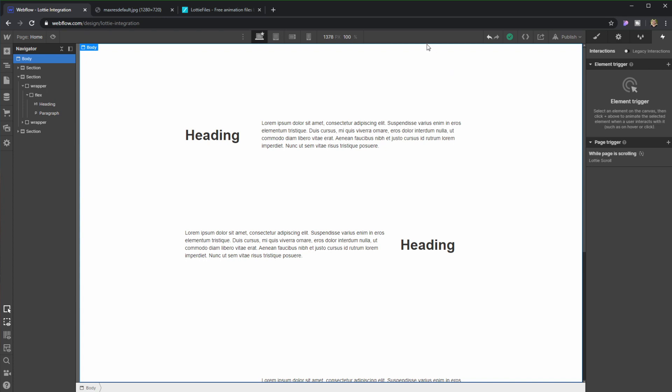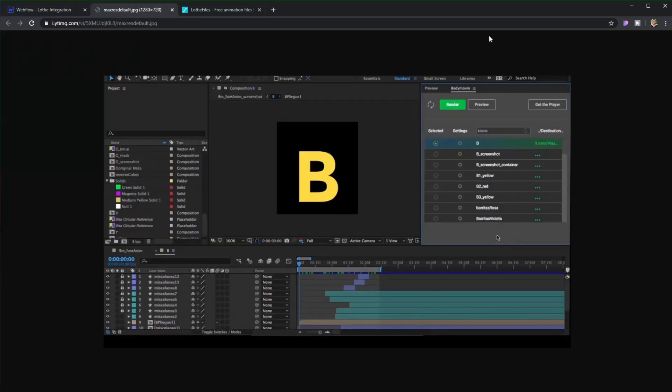The first thing that you need to do is go into After Effects where your animation is, and then you're going to install a plugin that's called Bodymoving, because this is going to allow you to export your animation into an actual Lottie file. As I don't have After Effects right now,